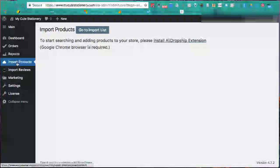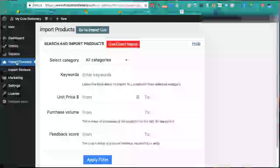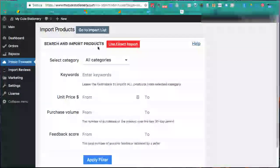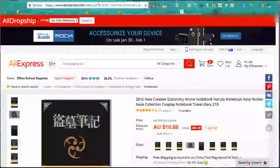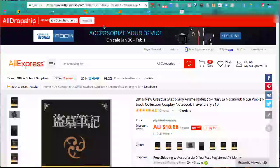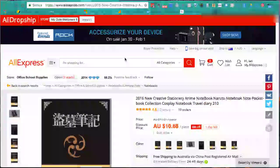We click on Import Products again - and boom, the screen has changed. We come back to AliExpress and the bar at the top has changed as well. We now have AliDropship showing your store name, and it's as simple as clicking the Import button. But before we do that, there are three things we need to check about the product and supplier.